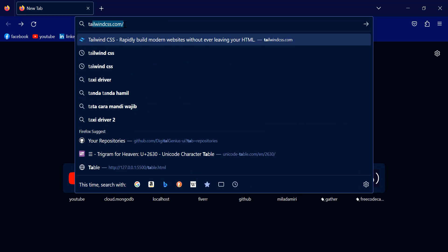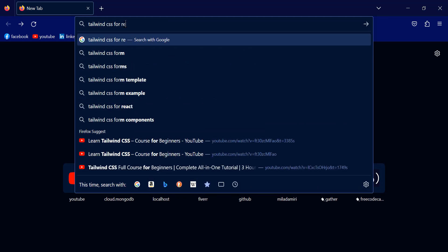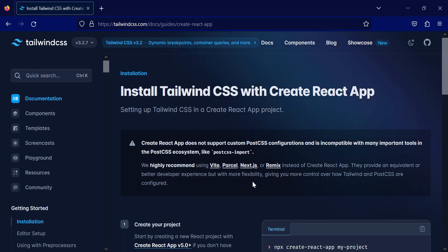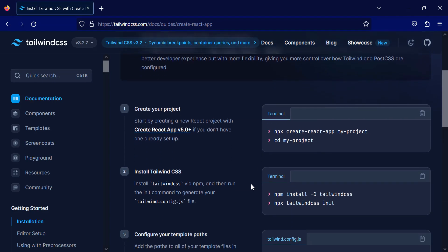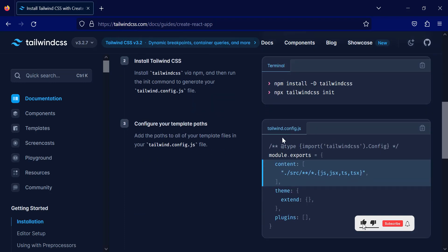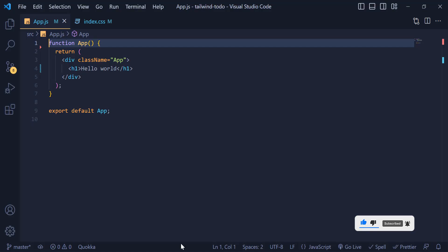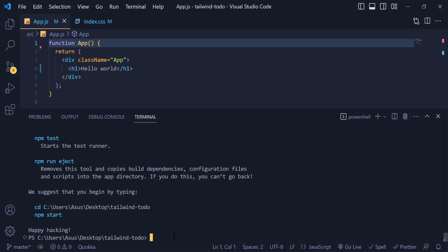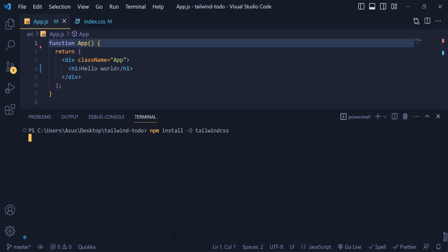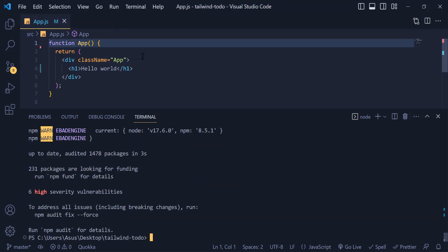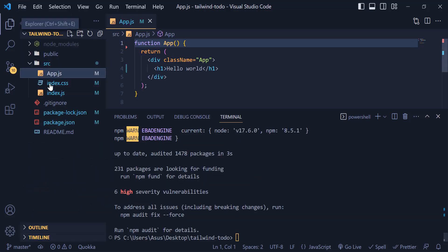Our project is ready. Now let's install Tailwind CSS. I open the browser and search for Tailwind CSS for React.js. You can open the link — the first code shows how to initialize the React app and the second one is to install Tailwind CSS. I just copy that one and paste it inside the terminal.